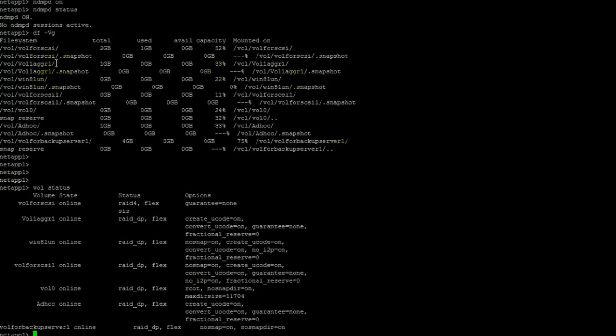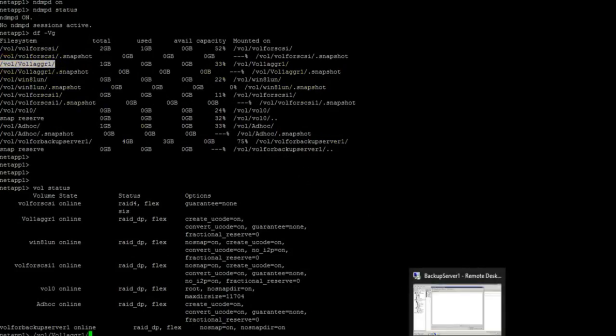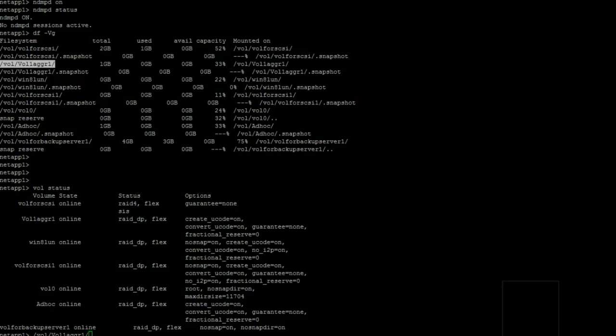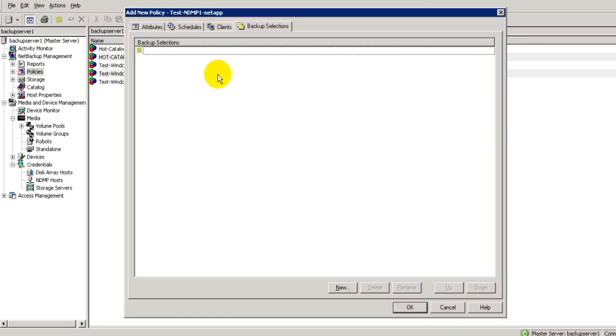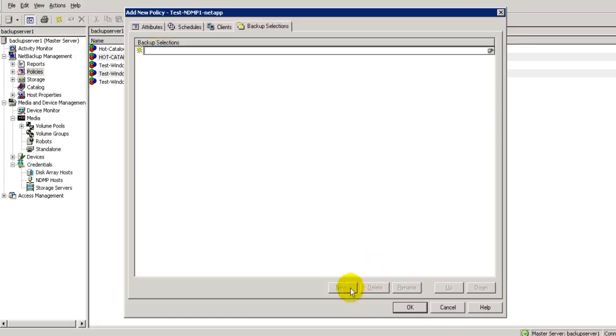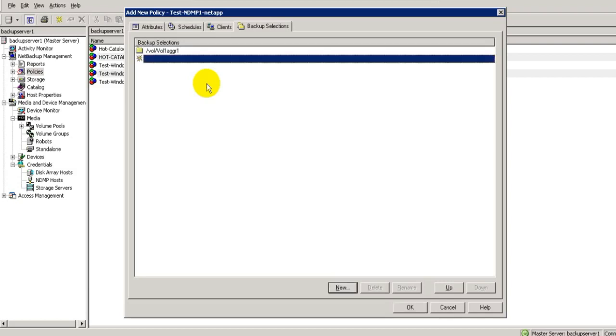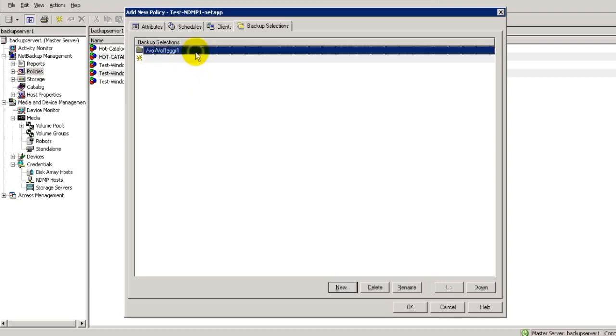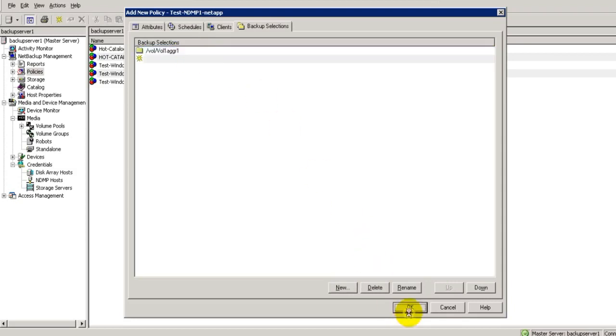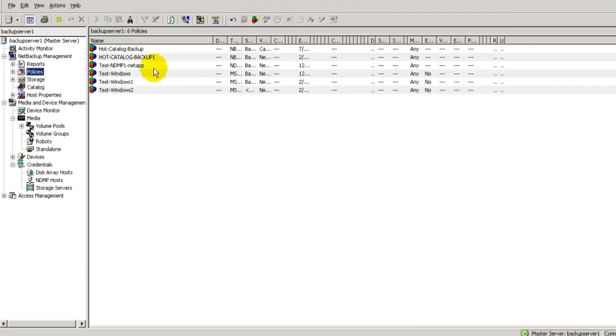Now I will add this path to backup selection. We have copied it. Now go to backup selection tab and click new. Paste your selection volume. And click OK. So it is added. Make sure there would be no spaces in between. OK.